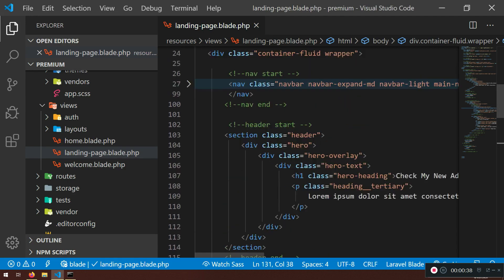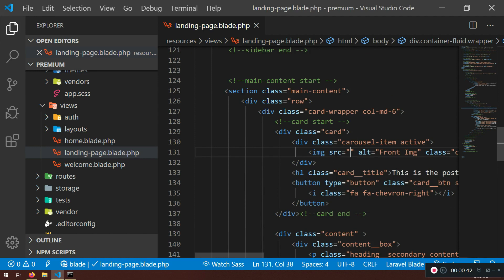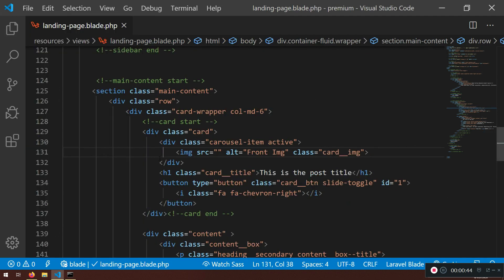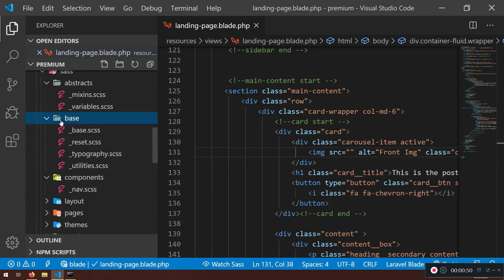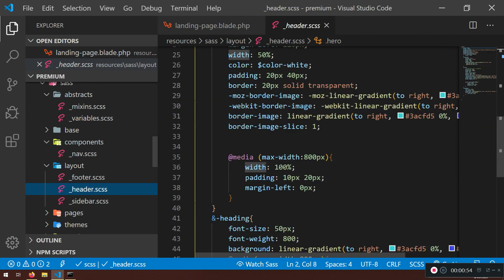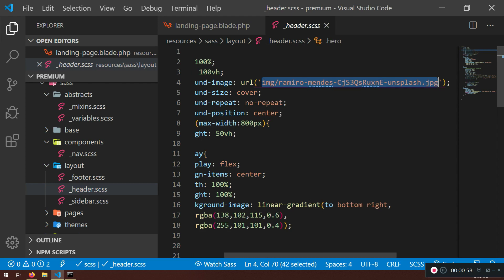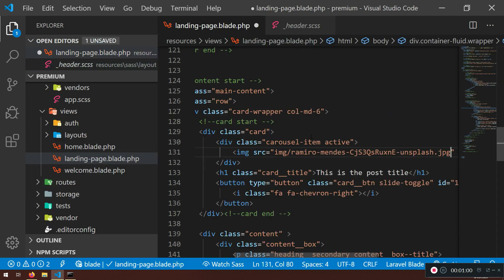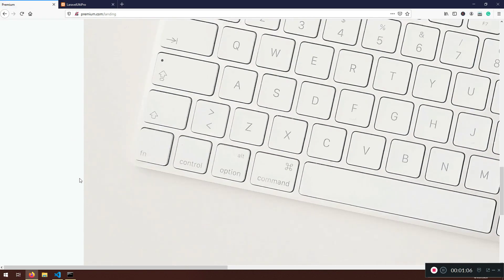First, we need to load the image. The image was located in the layout header — I'll just copy this one. Let's see if it's going to load. Here it is — the image is too big right now, but don't worry, we're going to fix that.